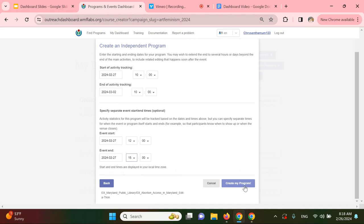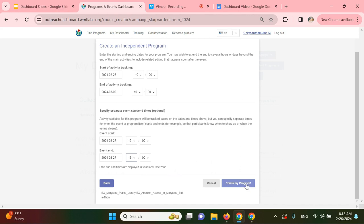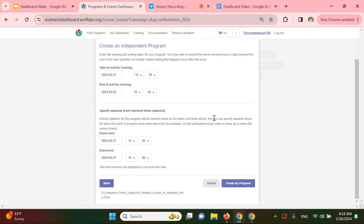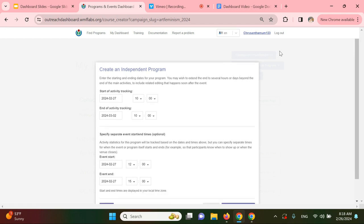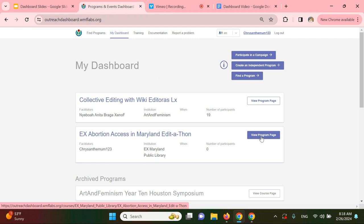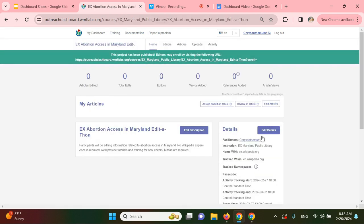So from here, you can click create program and your program dashboard will be generated. So this has been popping up with this internal server error. It's just an error. You can exit out. You can go to my dashboard and it should be listed here. So it's all normal. Your program is available. You can click view program page.